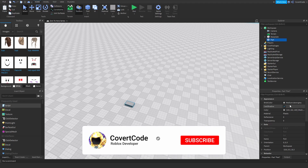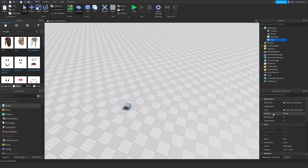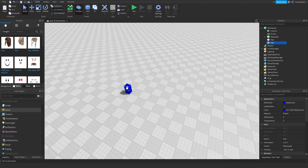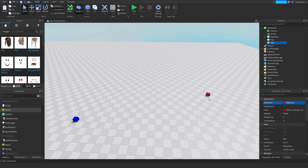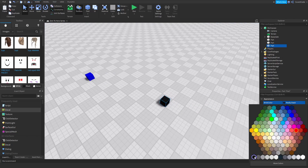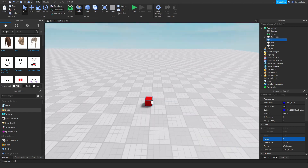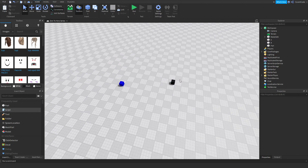Let's say you have a part in your game — let's make this two by two by two, size-wise, and make this blue. Copy, paste that, make that red, move it to the side a bit. I'm going to copy this red part, make this black, and name this Point A and name this Point B.